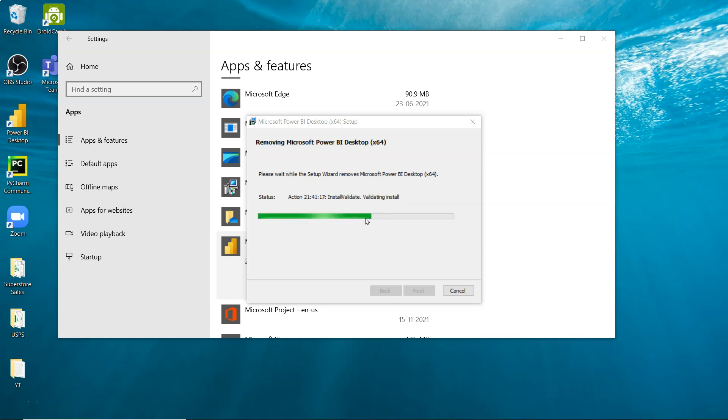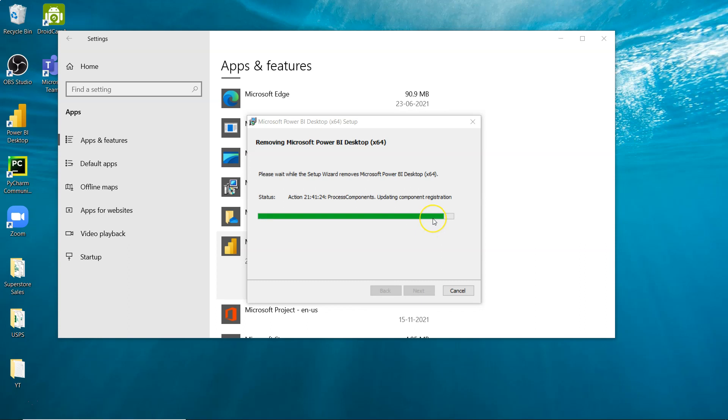The wizard will uninstall the software from your system. This may take a couple of seconds to remove everything.